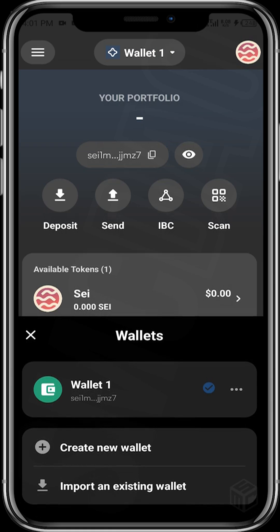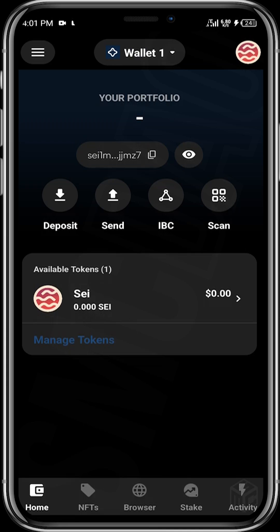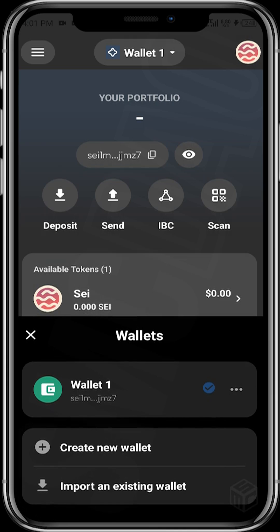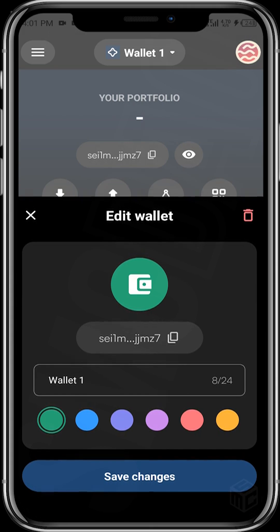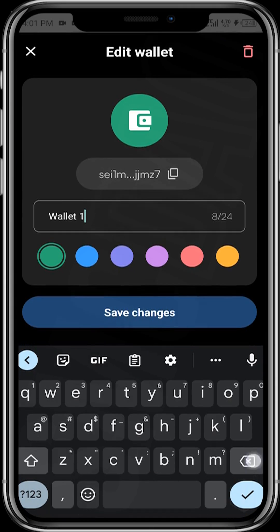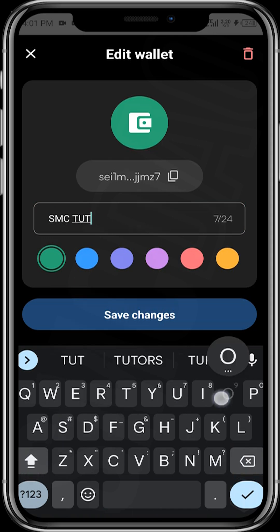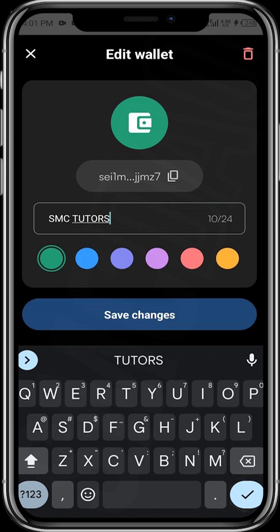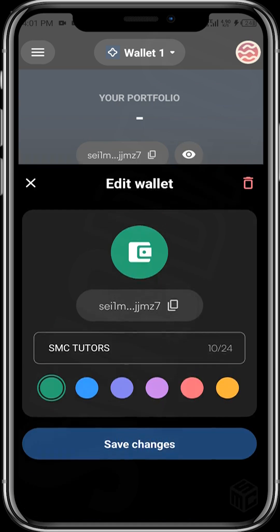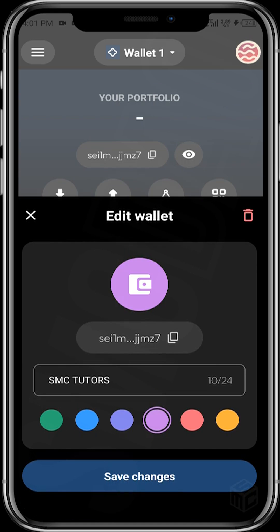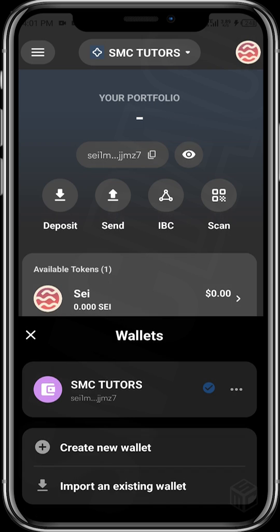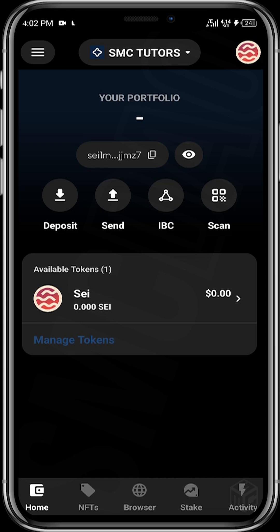If you want to rename your wallet, tap on the wallet icon at the top where it says 'Wallet One,' then tap the three dots and you can rename your wallet to whatever you prefer. You can also change the wallet color by tapping a different color and saving changes.